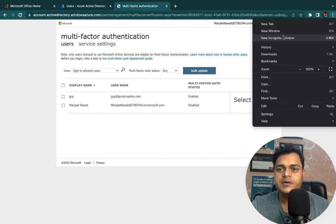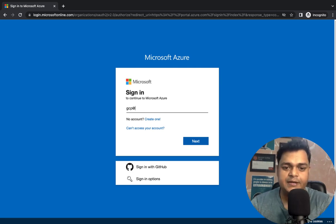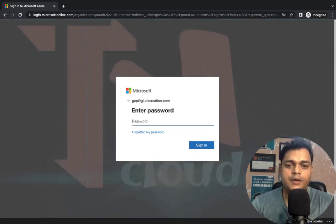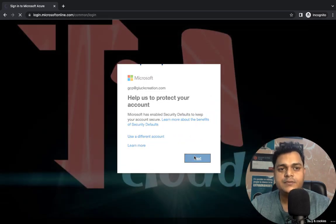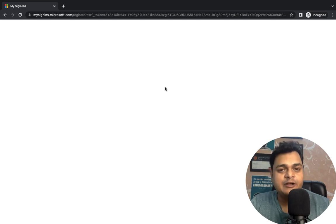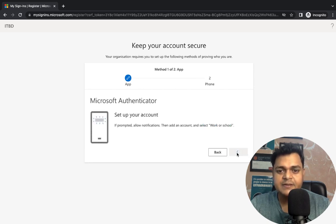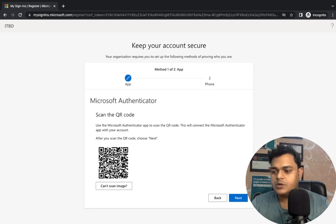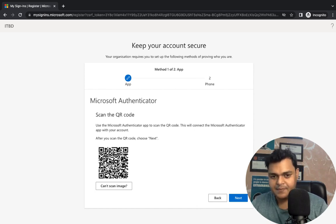To configure MFA, open portal.azure.com and sign in with the username gcp@gluecreation.com and your password. It will redirect you to the Multi-Factor Authentication setup page. Click Next — it will ask you to scan a QR code. You can download the Microsoft Authenticator app directly and scan this QR code to link your account.